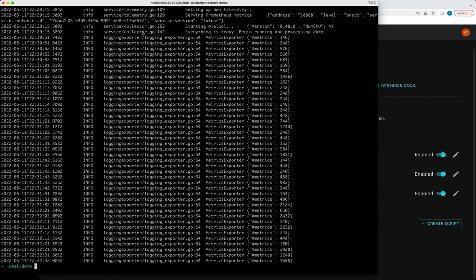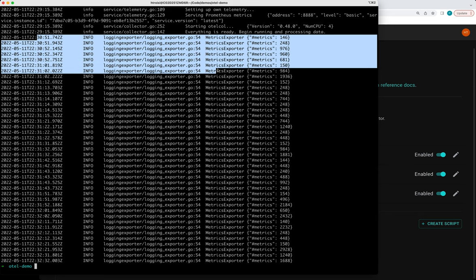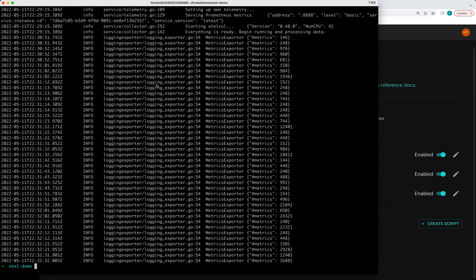So here you can see that we're regularly exporting metrics. And this OpenTelemetry collector example that we've deployed, it's basically just printing out any data it gets to its logs. So we can see that it's getting data here.